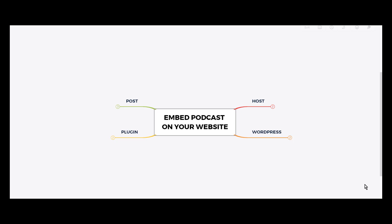Would you like to embed your podcast on your own WordPress website for free in four simple steps? Then stick around. Hi there, my name is CM Manjunath. In this video, you will learn how to embed your own podcast on your WordPress website using a free plugin in four simple steps. Let's get started.